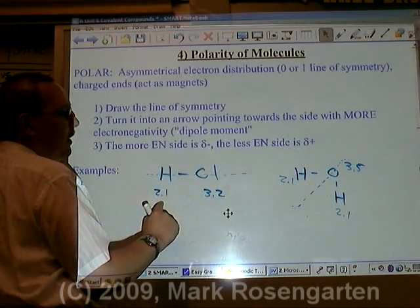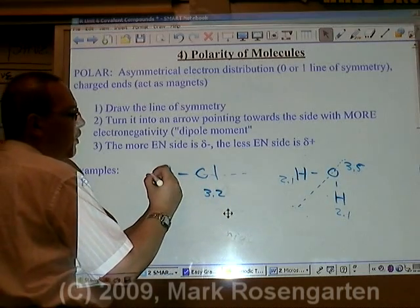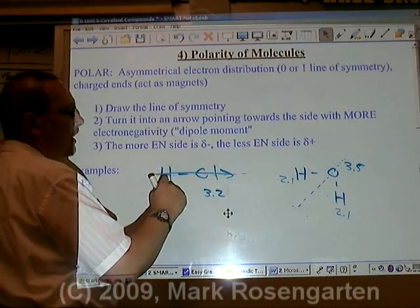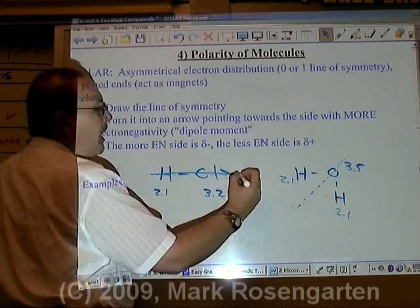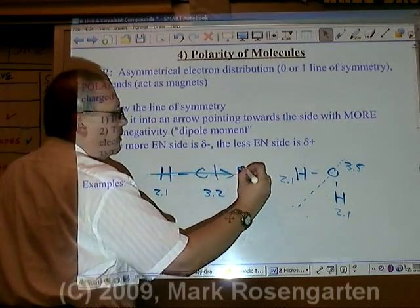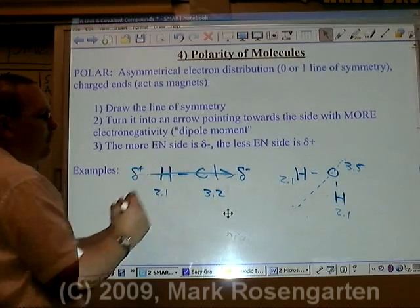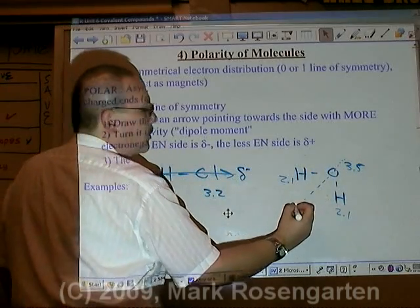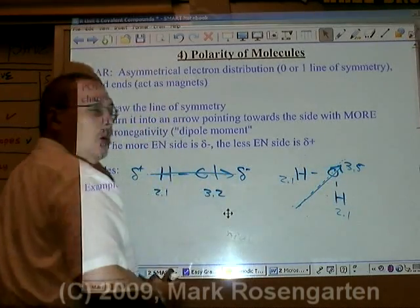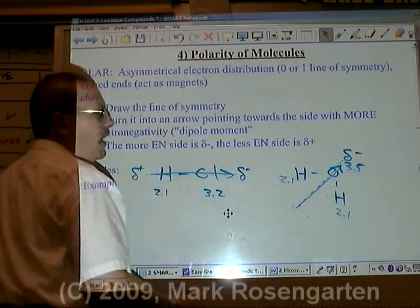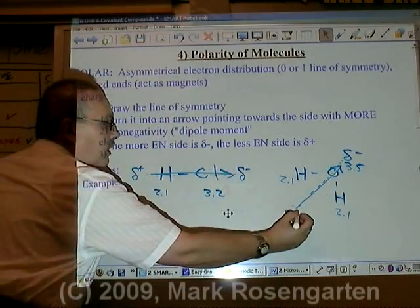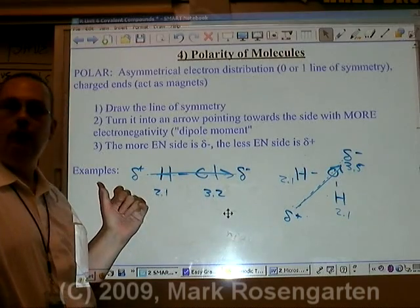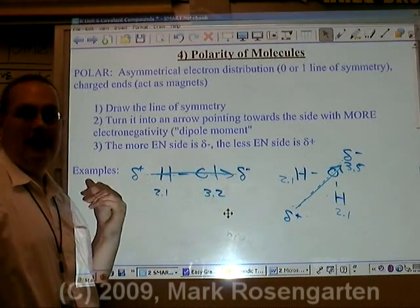Since hydrogen has lower electronegativity and chlorine has higher, we draw the arrow along the line of symmetry pointing towards chlorine. This tells us the electrons are being pulled towards chlorine, and since electrons are negative, the chlorine end is partially negative and the hydrogen end is partially positive. In water, the more electronegative atom is oxygen, so the arrow goes towards oxygen, meaning the electrons are pulled in that direction and pulled away from the other. This is what we mean by asymmetrical electron distribution — the electrons are not distributed evenly; they're leaning more towards one side than the other.